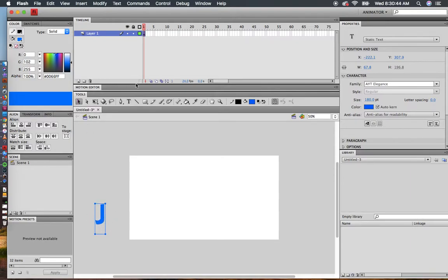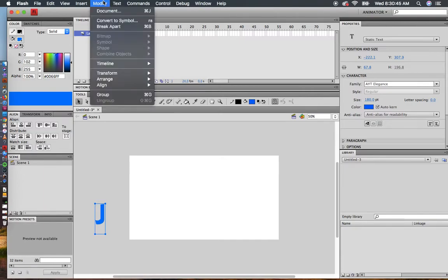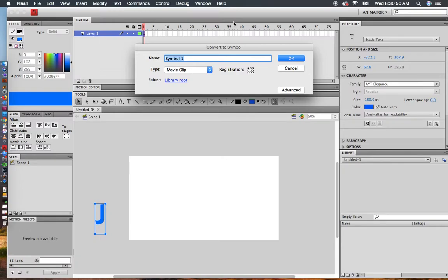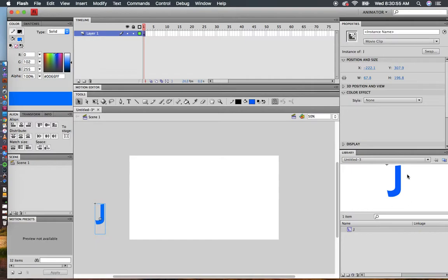Before I do a motion tween, I always have to modify and convert this to a symbol. Once I've converted it to a symbol, I can name it J. It also appears in my library in case I need to use it again.